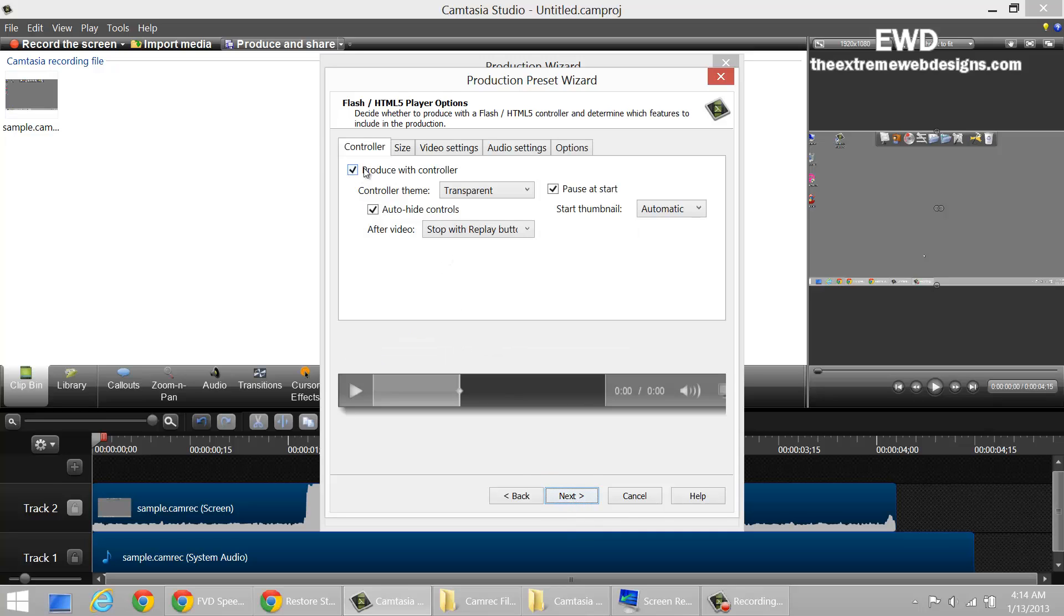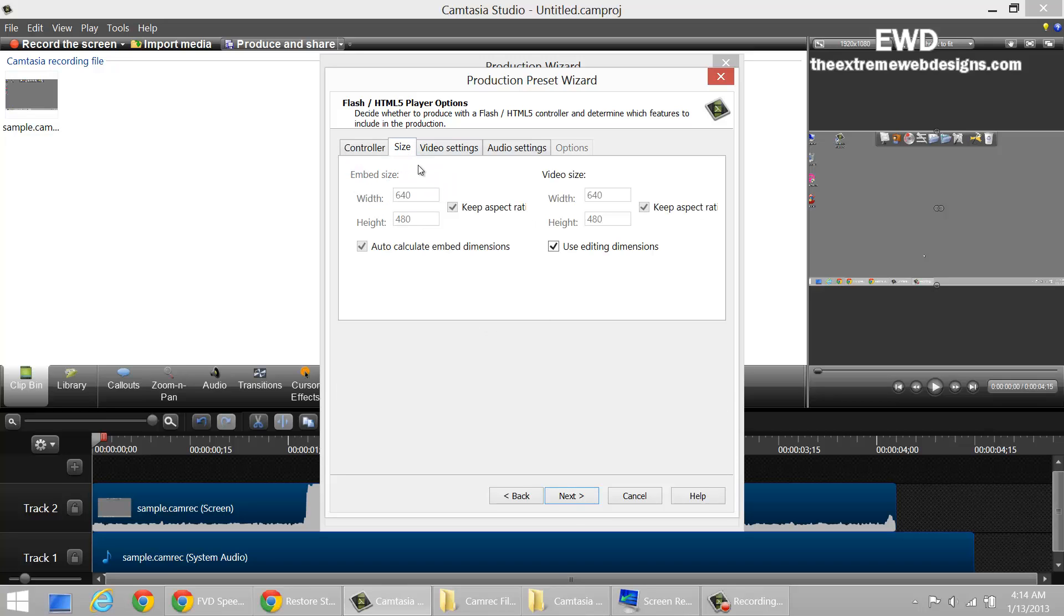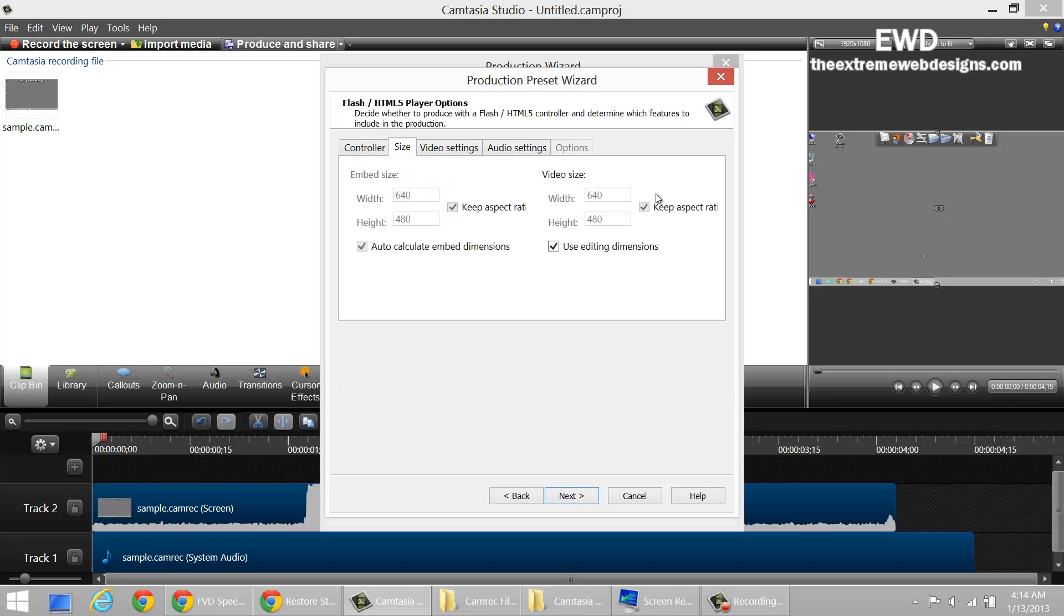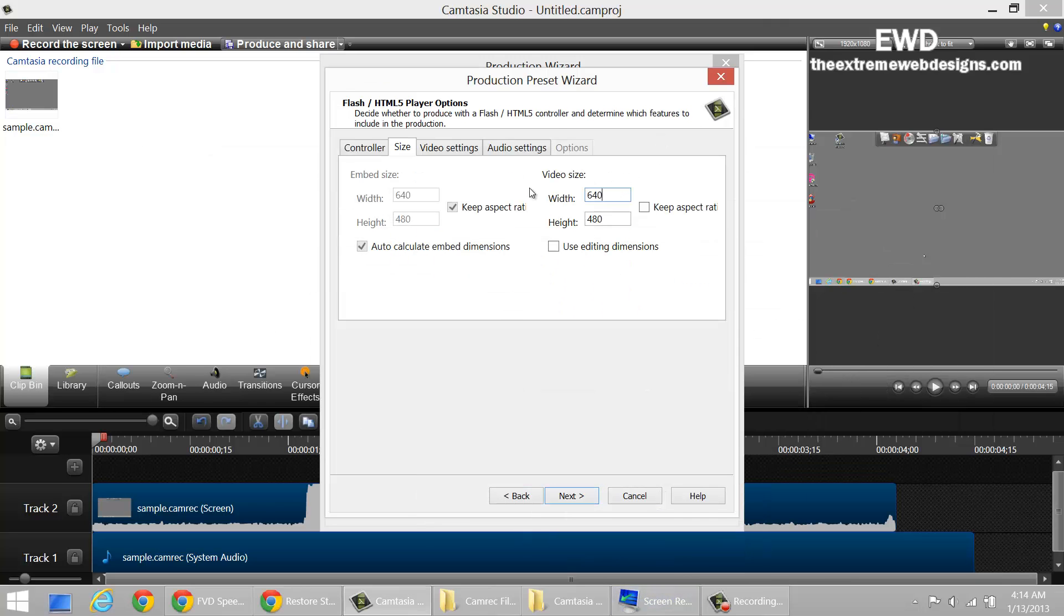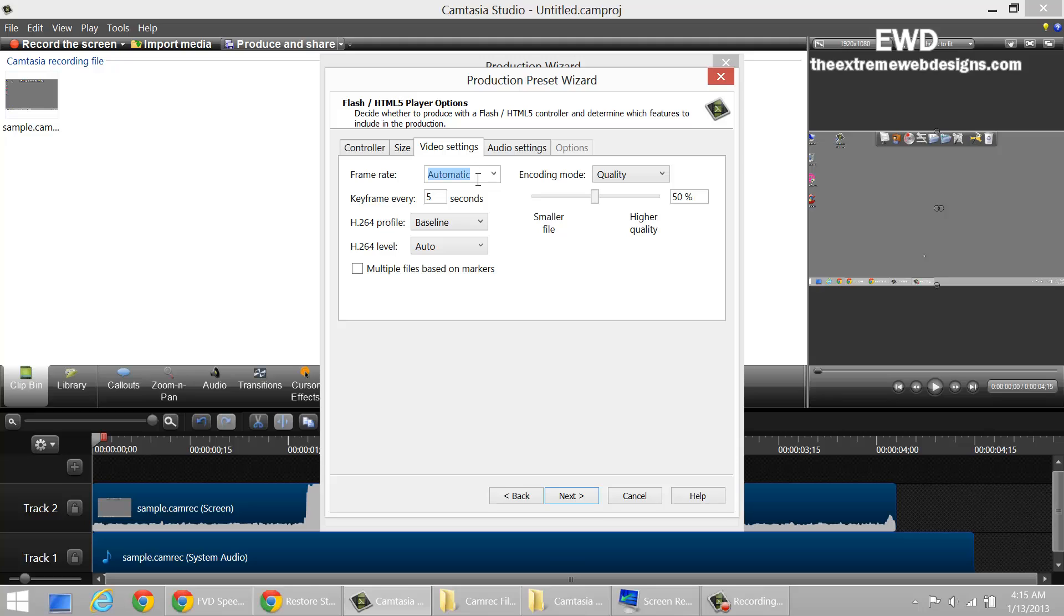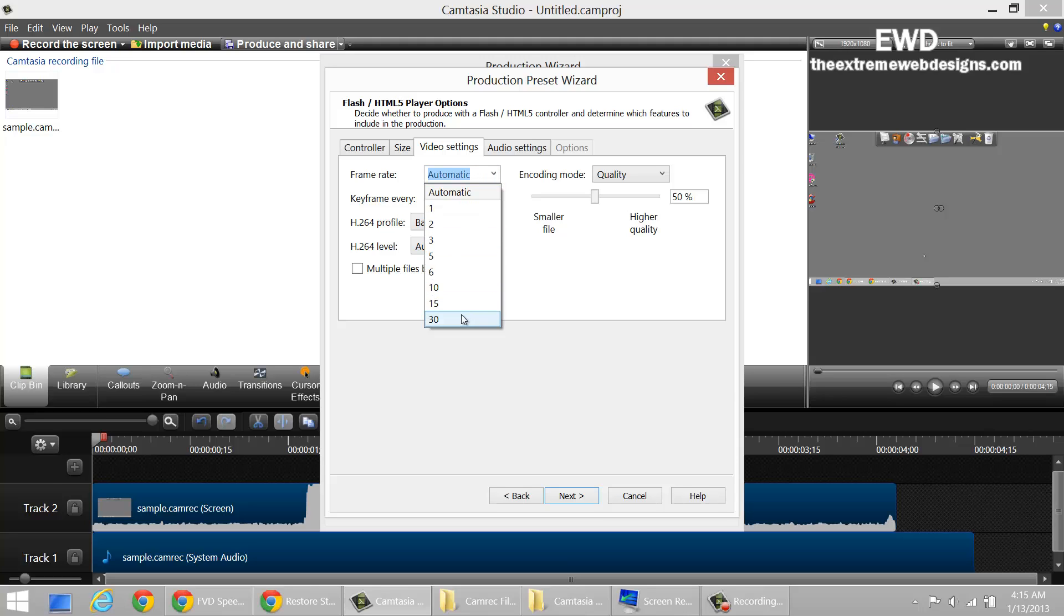Click on next and make sure that you remove the produce with control option or it is going to look nasty. Under the size tab, just remove this aspect ratio and enter whatever dimensions are here for your video. I'm going to enter 1920x1080 and in the video settings, just select the frame rate which has the highest value and the key frame every 10 seconds.